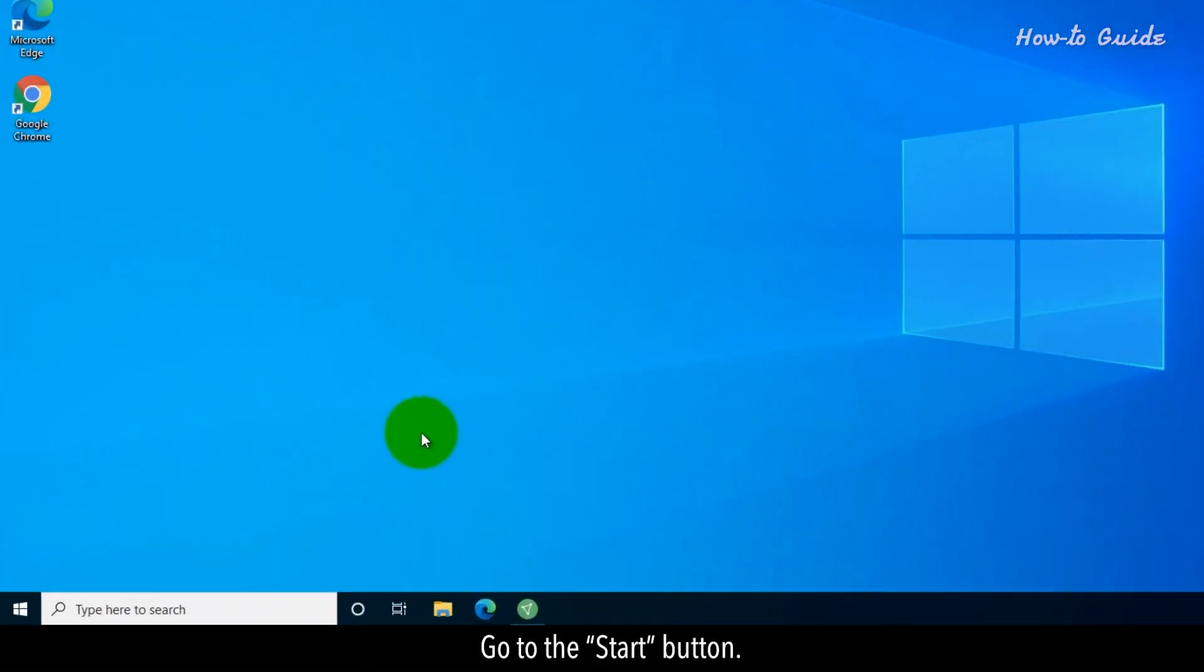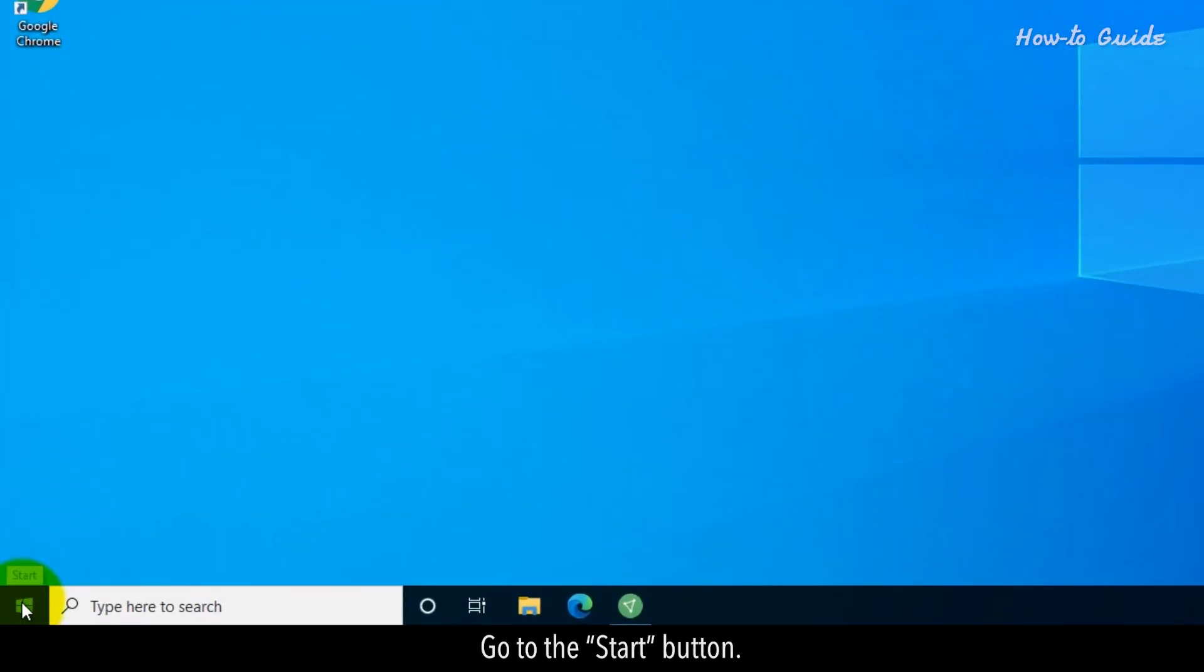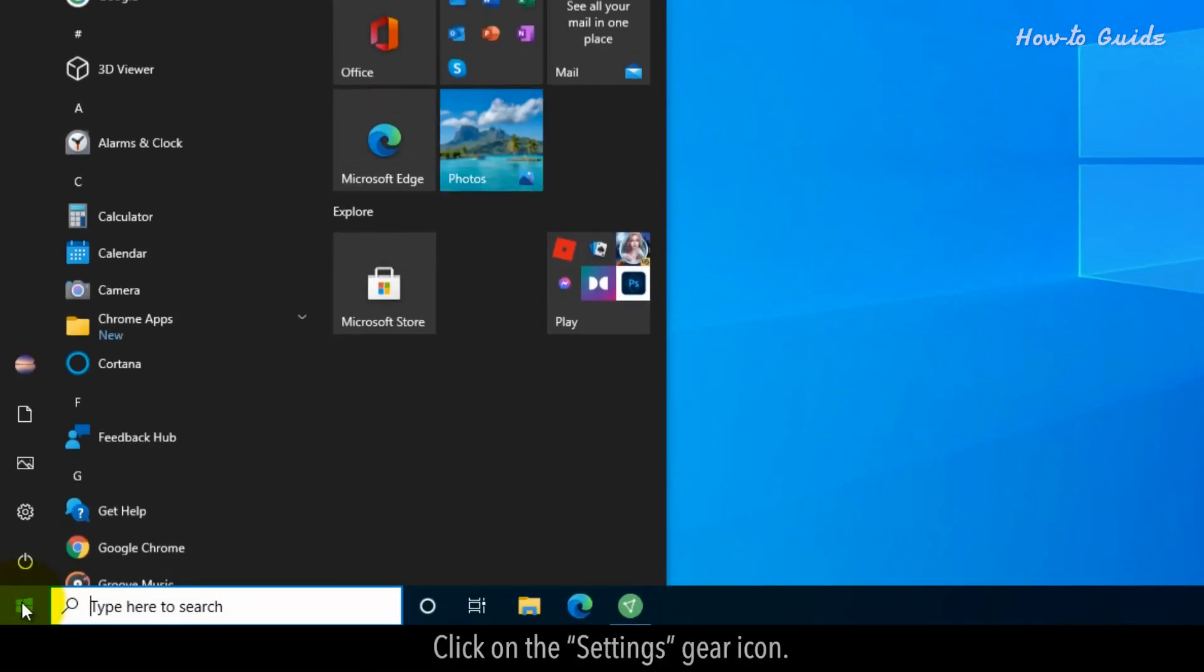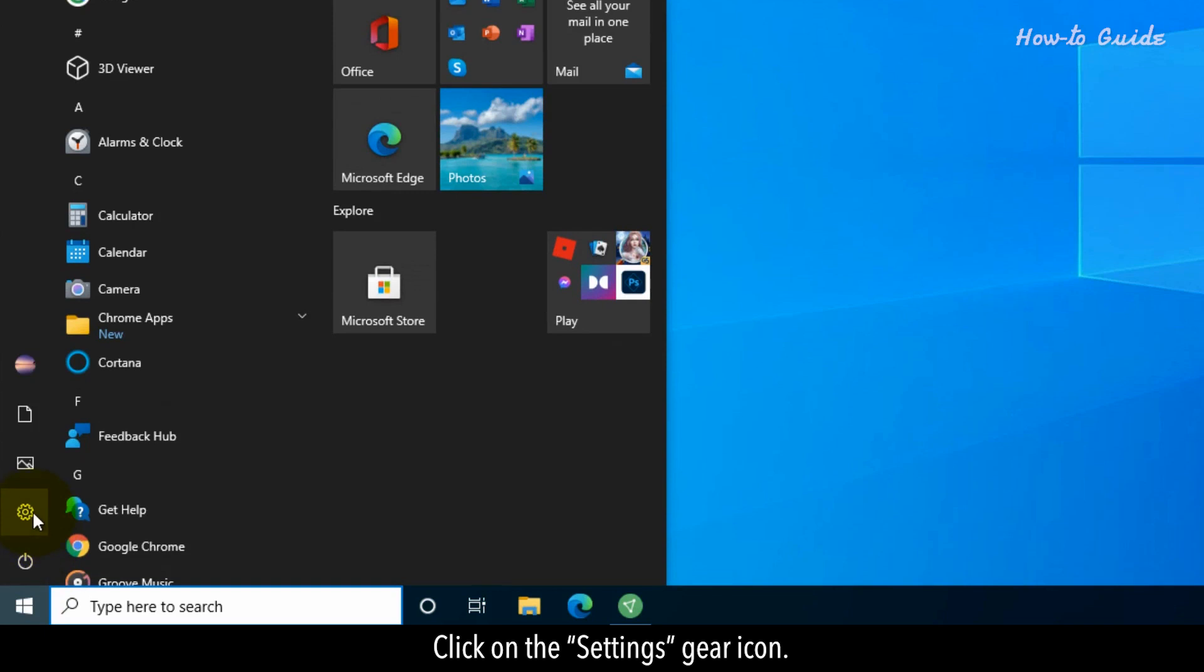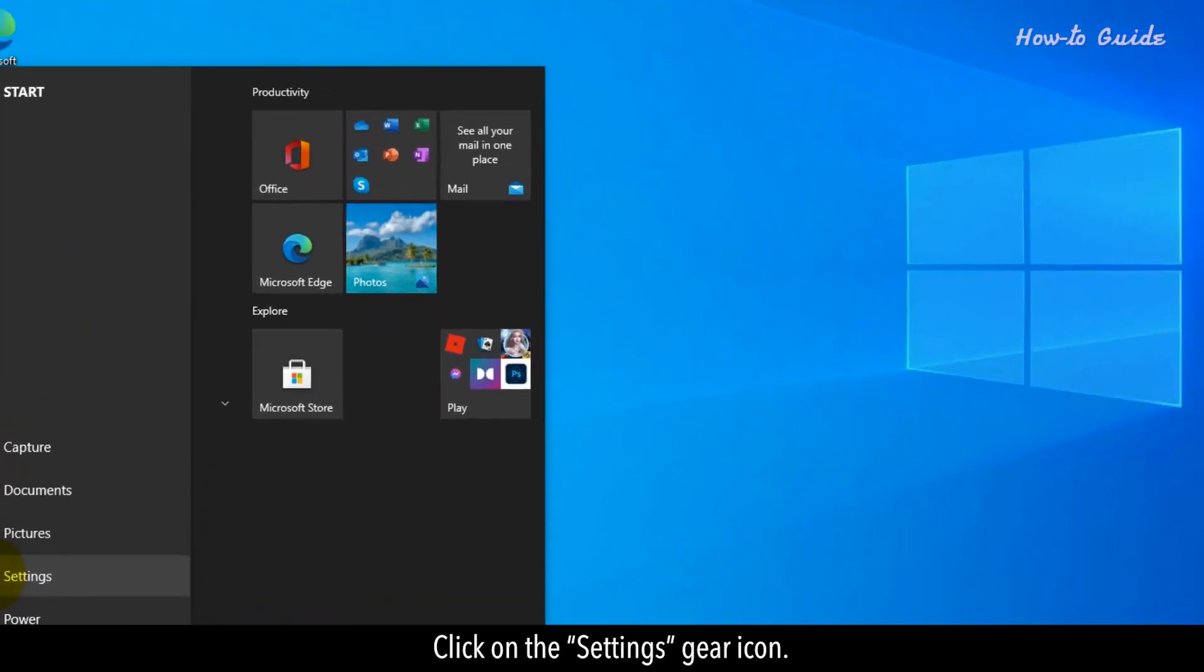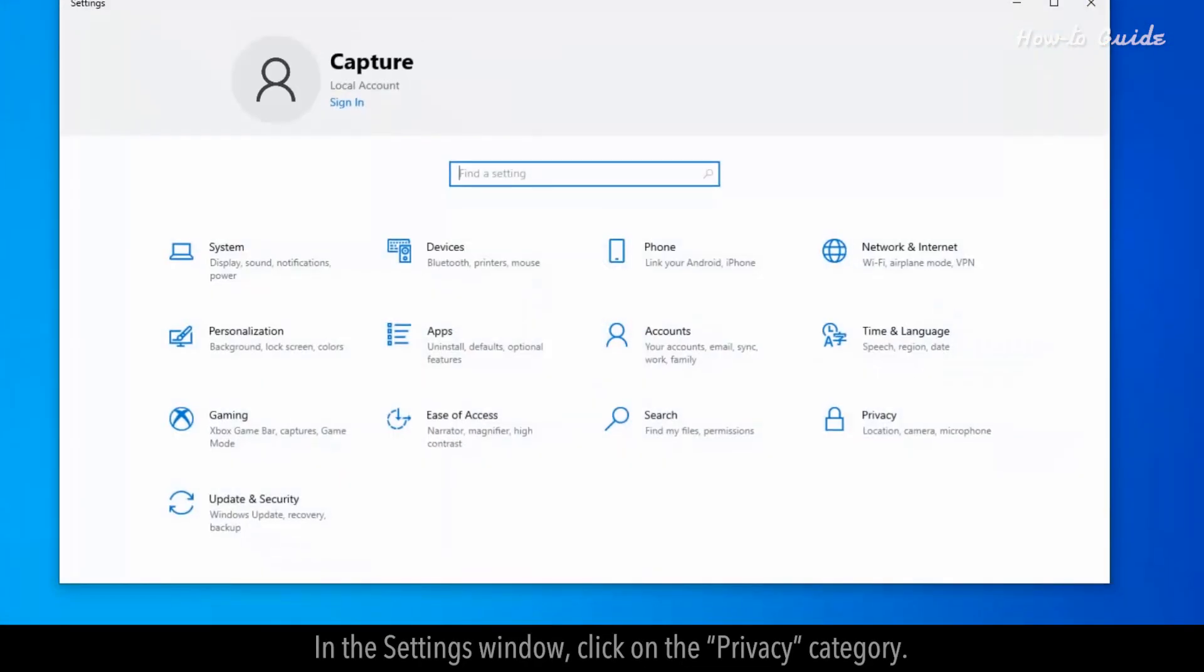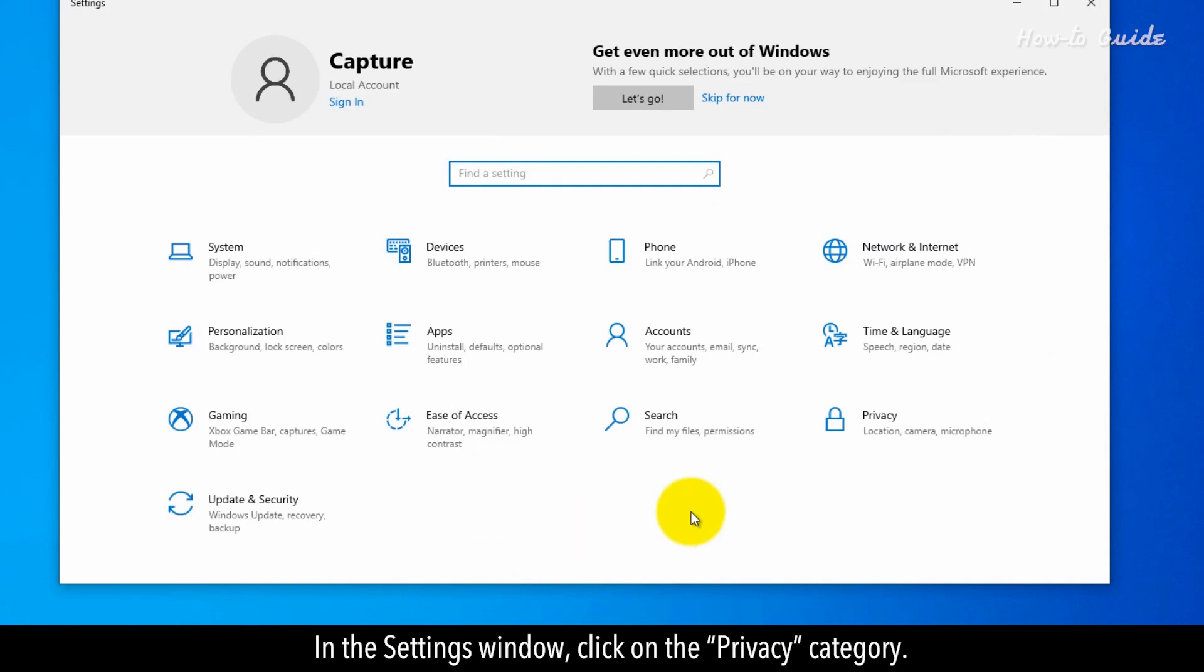Go to the Start button. Click on the Settings gear icon. In the Settings window, click on the Privacy category.